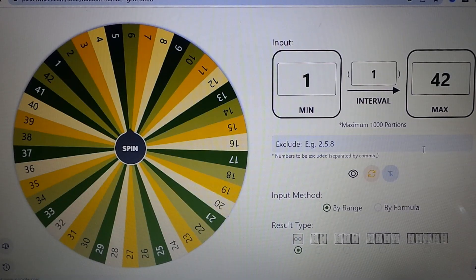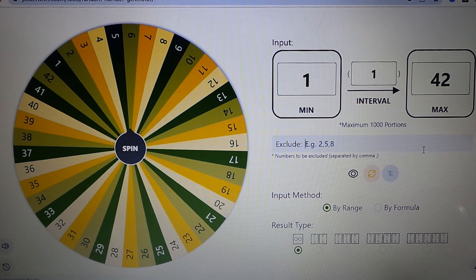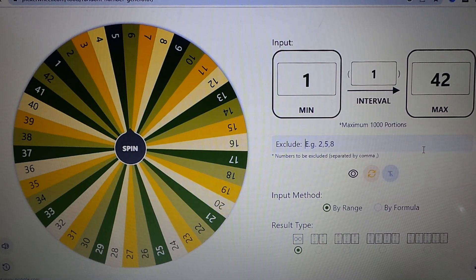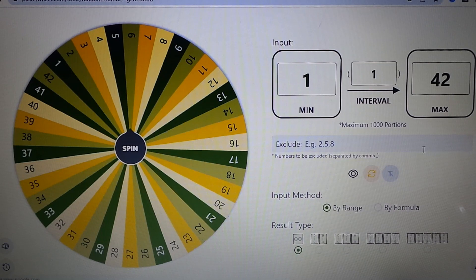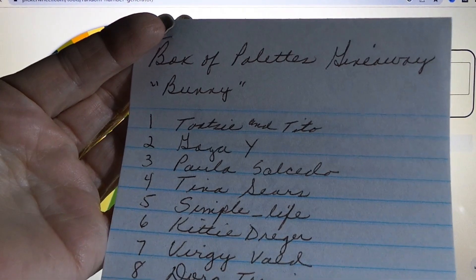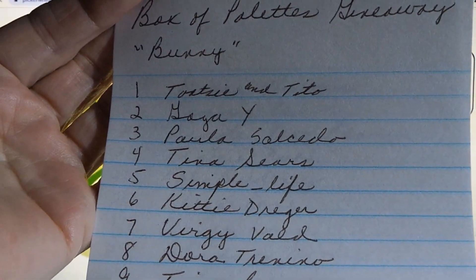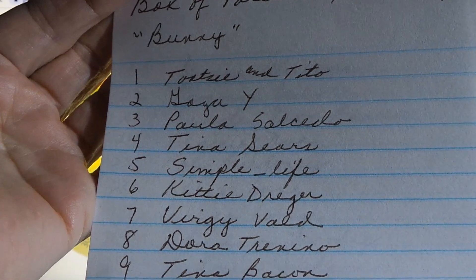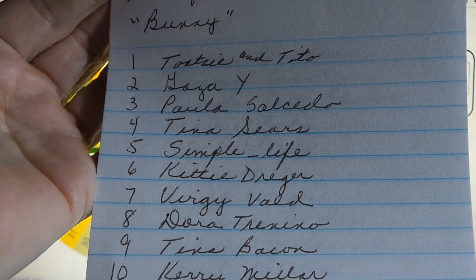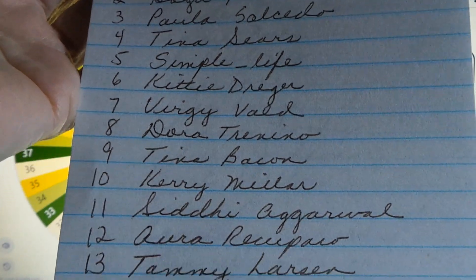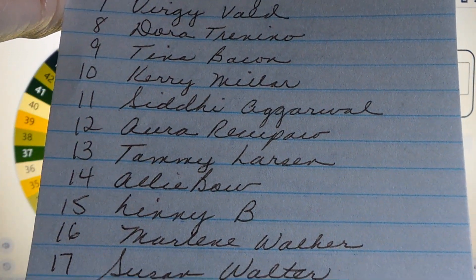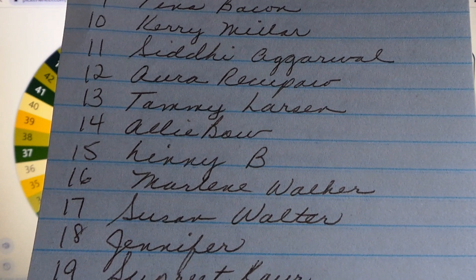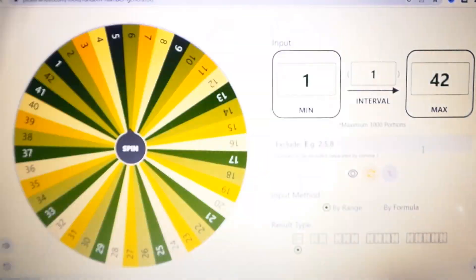I have the wheel of numbers up. This is for the box of palettes giveaway. There are two winners to be drawn. You had to email me and use the keyword bunny. I'm hoping this works. You're going to see one through ten right there - a lot of entries. Maybe you can see, I think it goes up to twenty on that page.